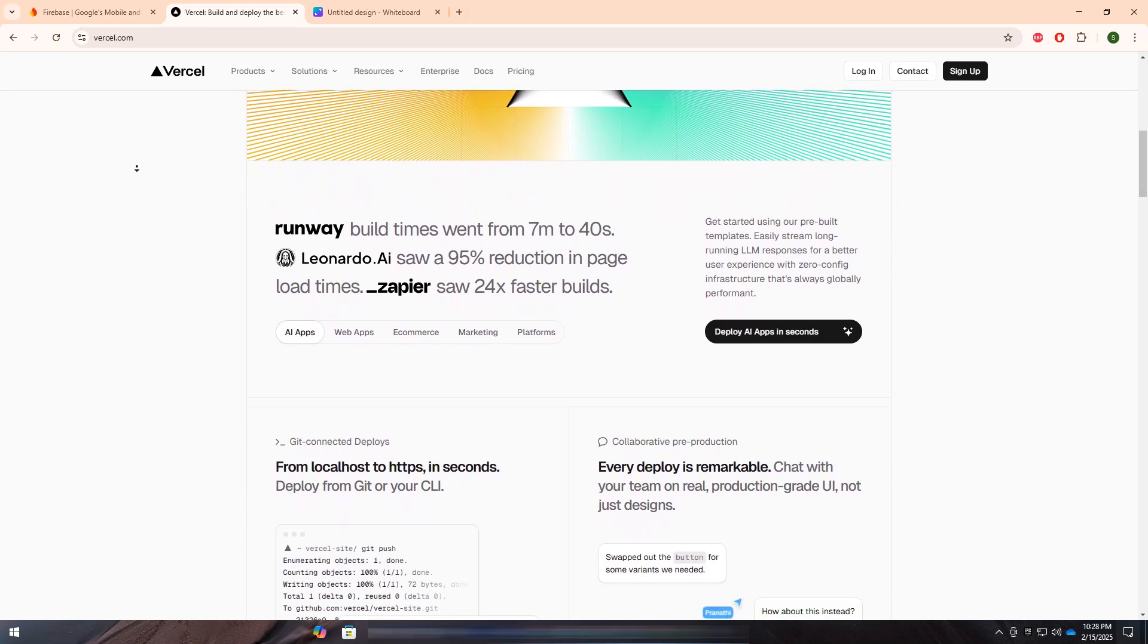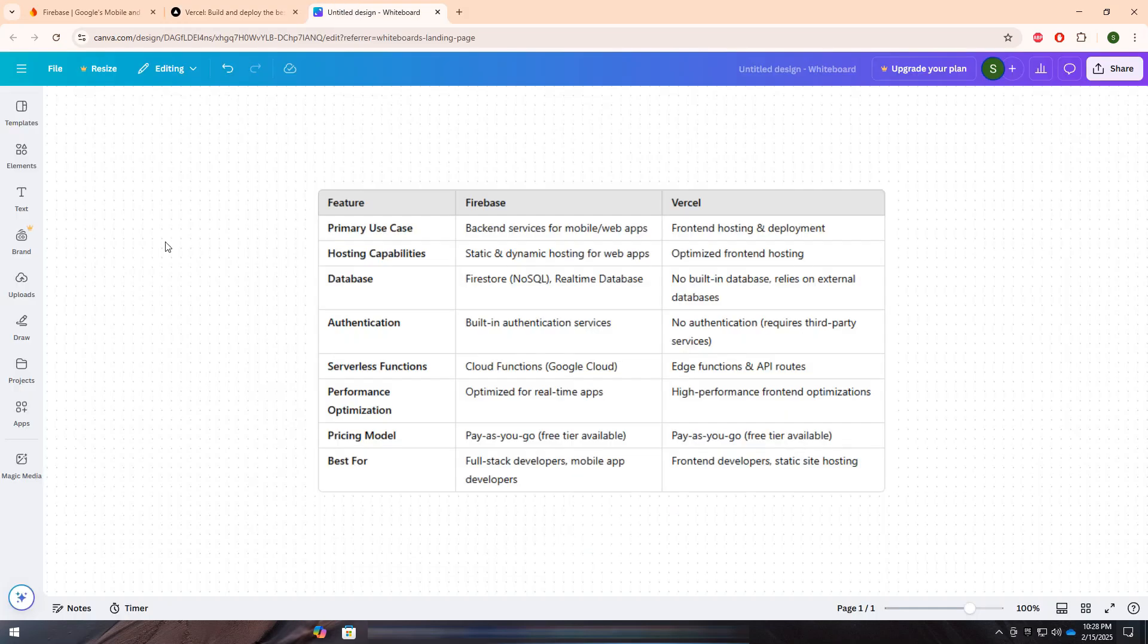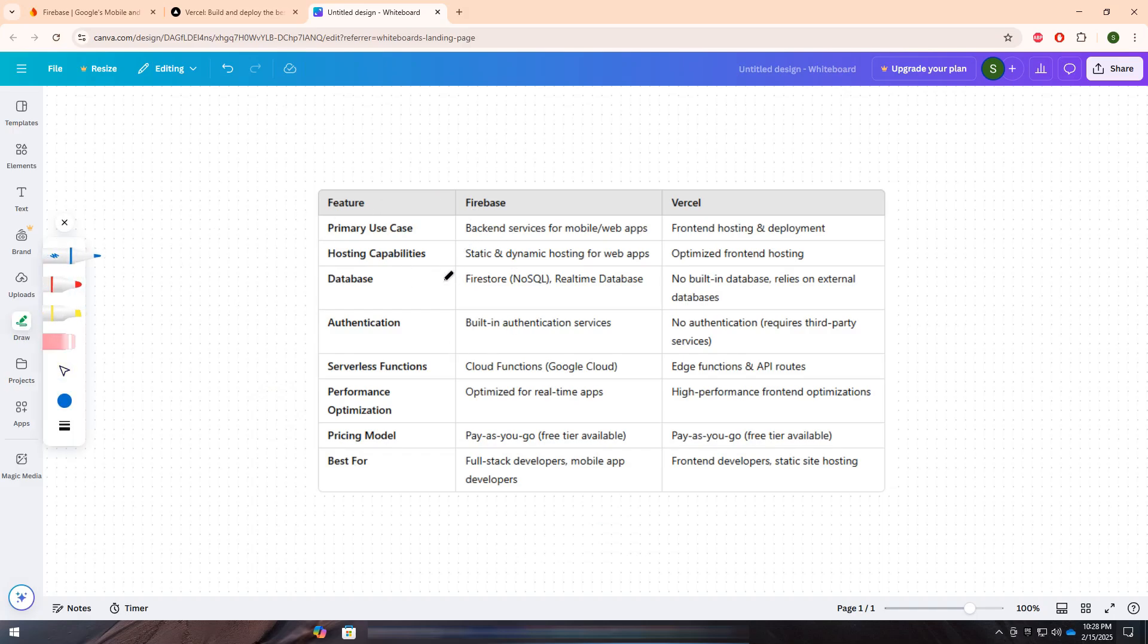I've created a comparison table to highlight the key differences between Firebase and Vercel. Let's take a look.